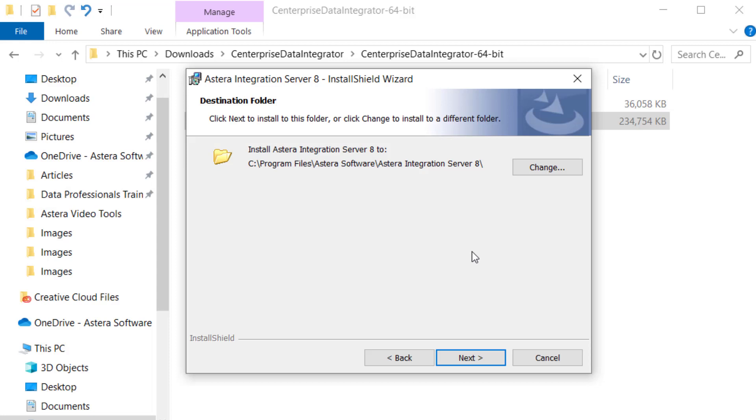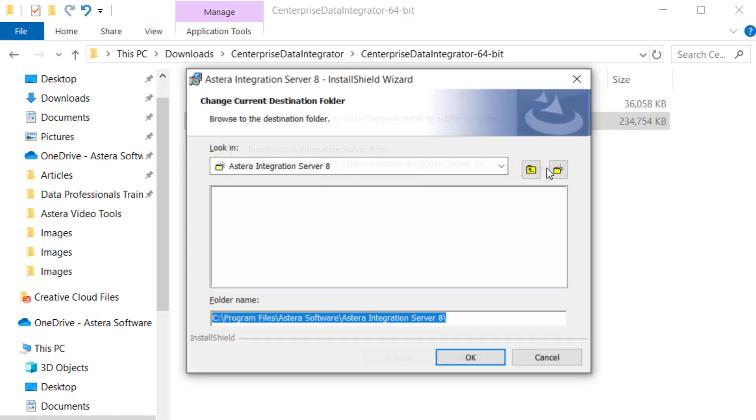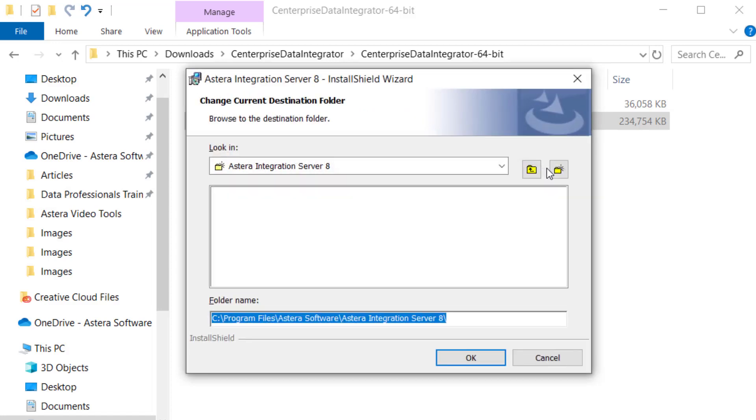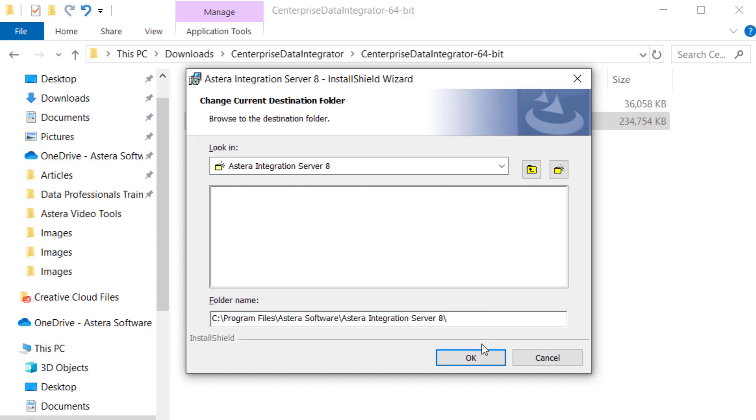This screen shows you the path for the destination folder where Centerprise will be installed. By default, it is installed in Program Files, Astera Software, Astera Integration Server Inc. If you wish to change the destination folder, click on Change and you can specify the destination folder. If not, then click Next.